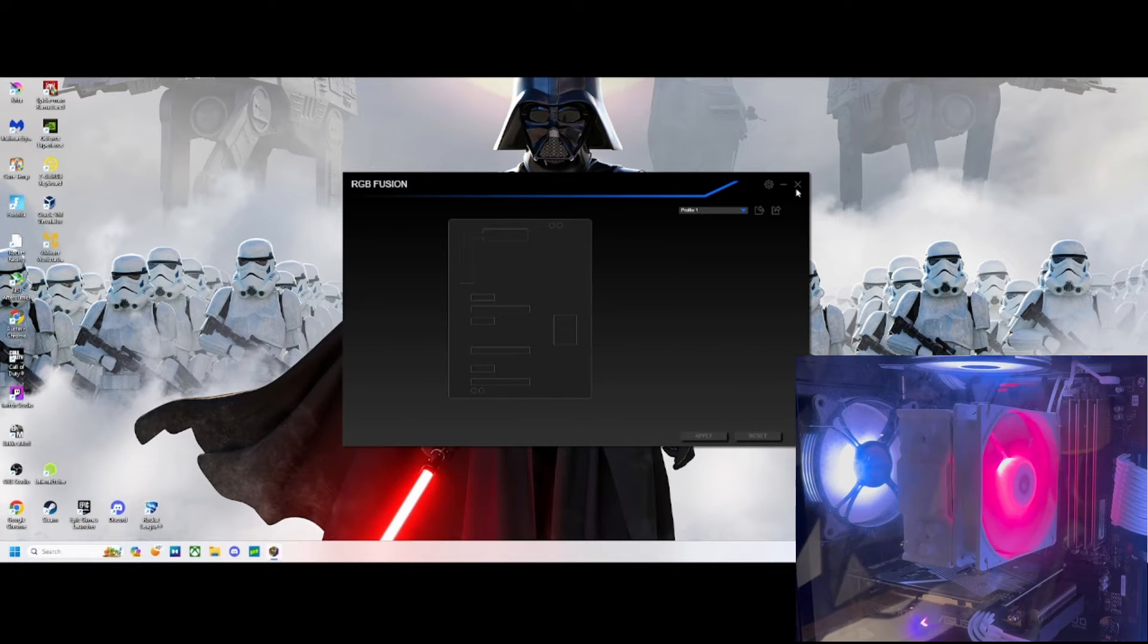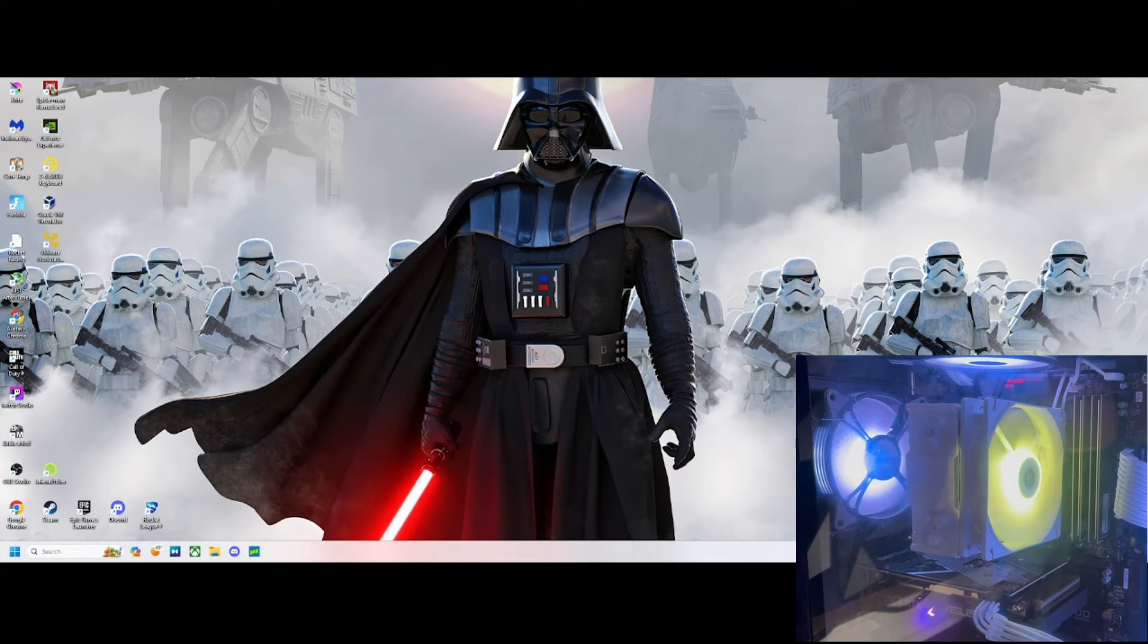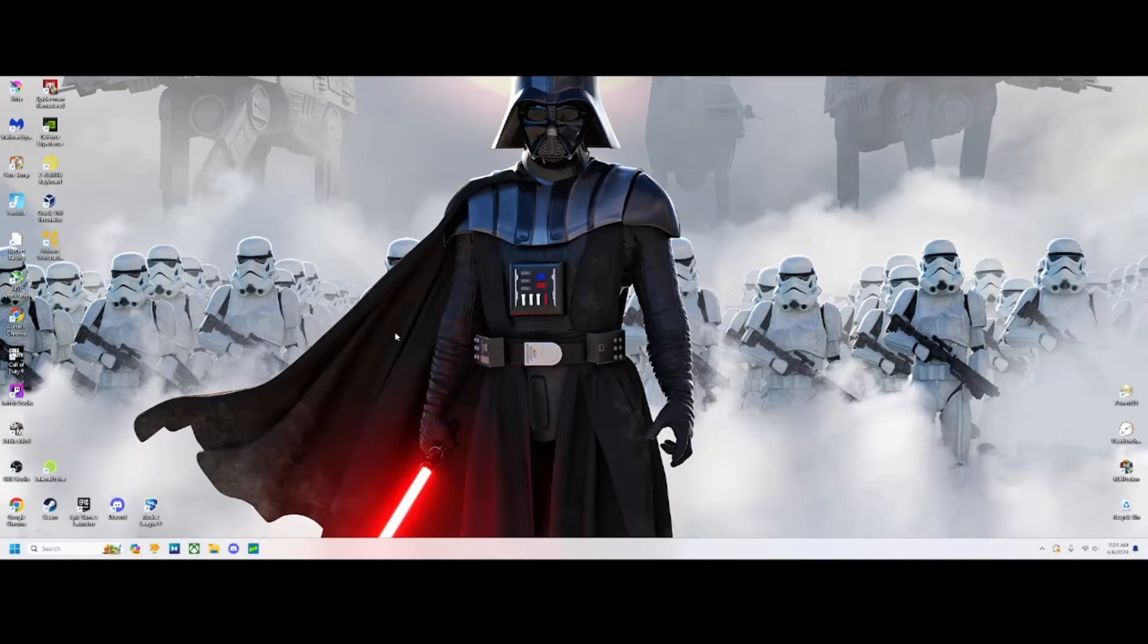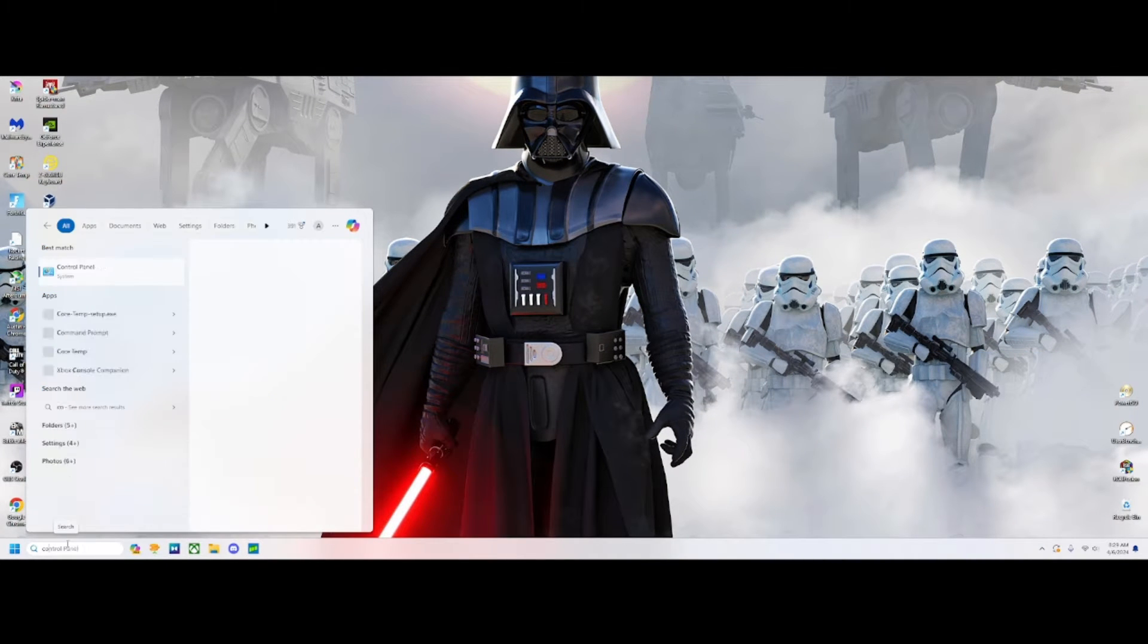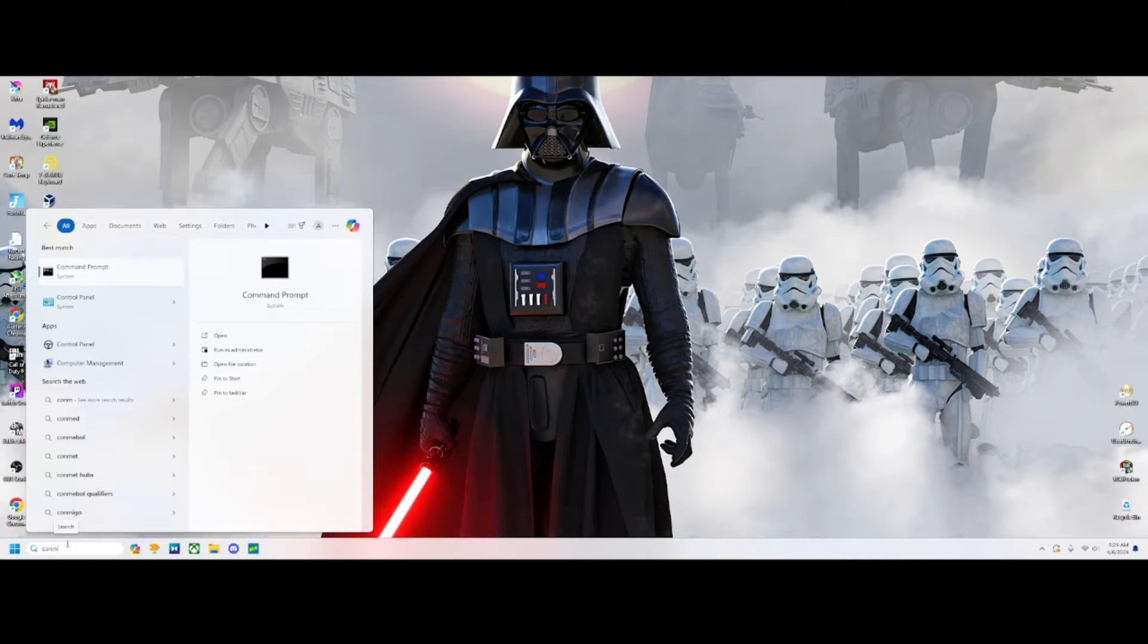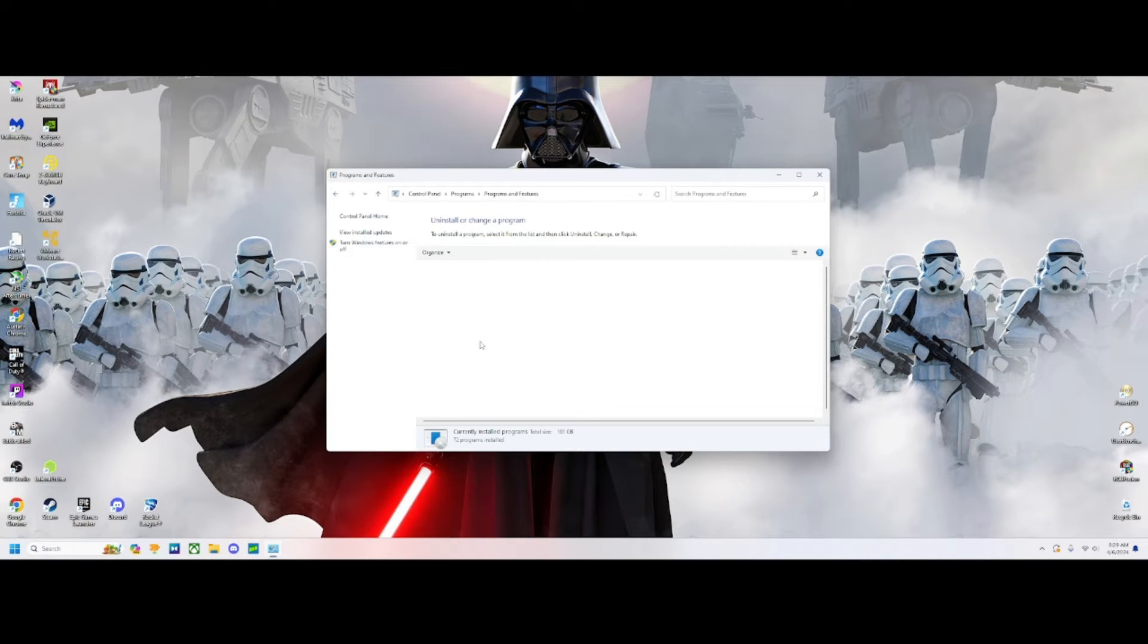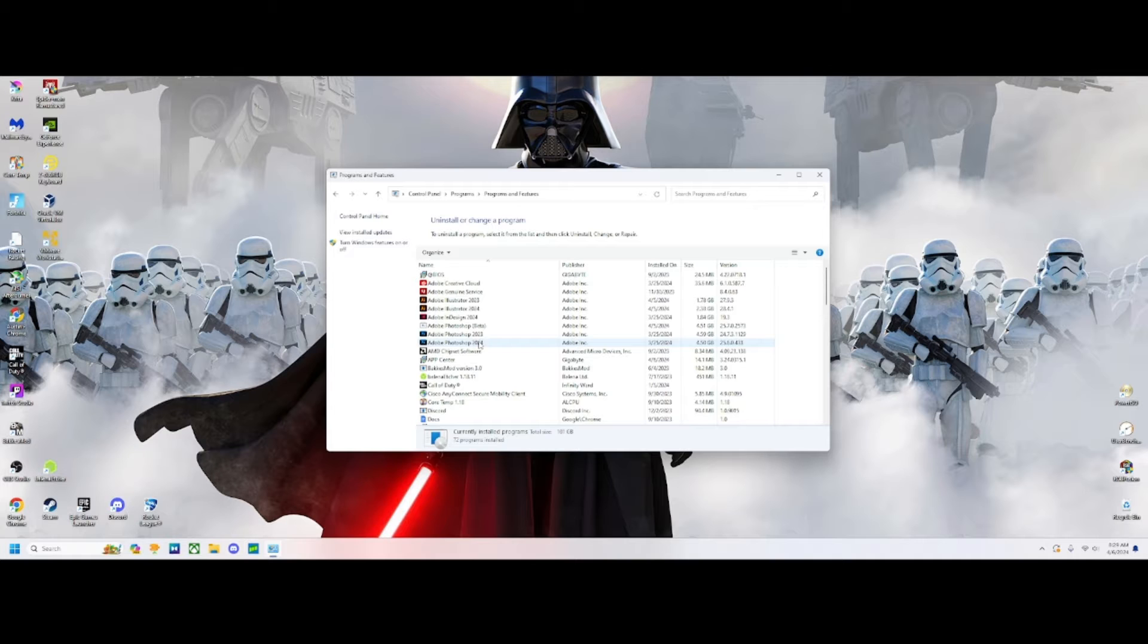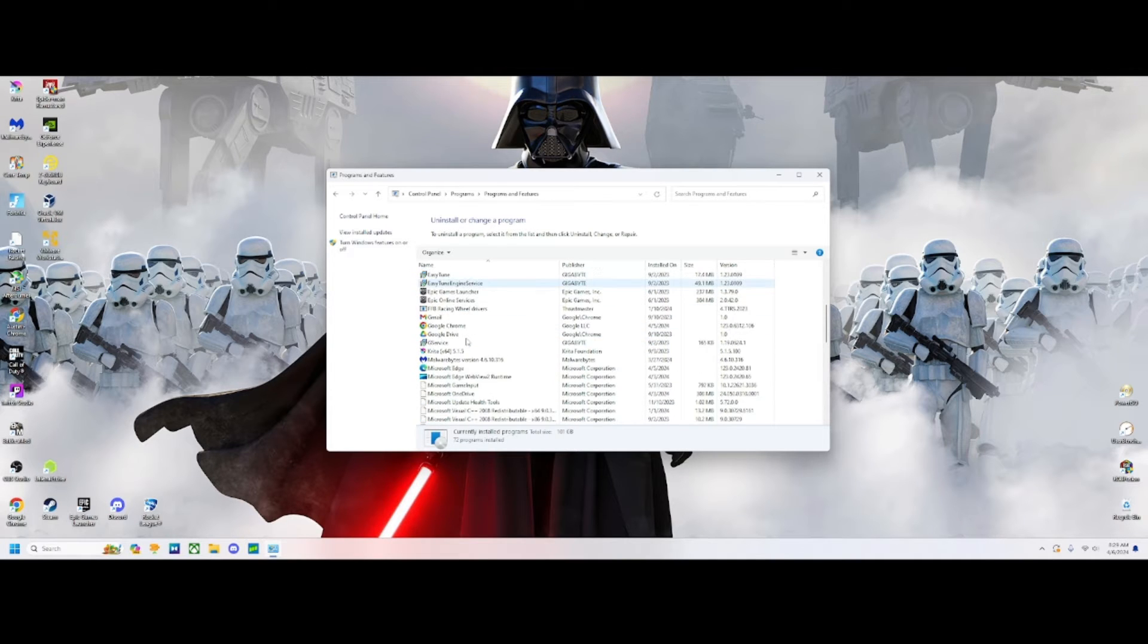First, we're going to go to Control Panel, then go to Uninstall a Program. We're going to scroll down, find RGB Fusion, and uninstall it.